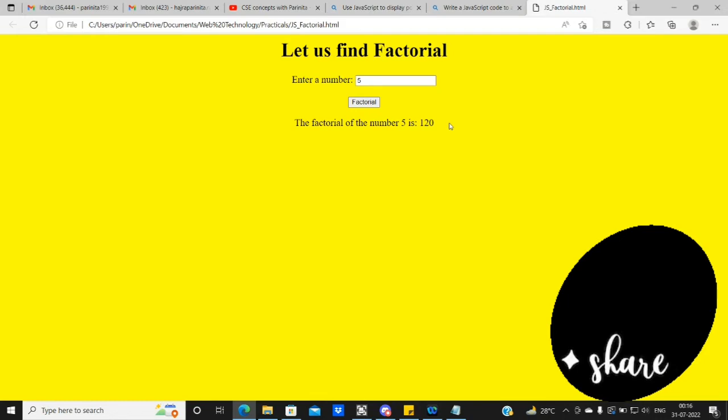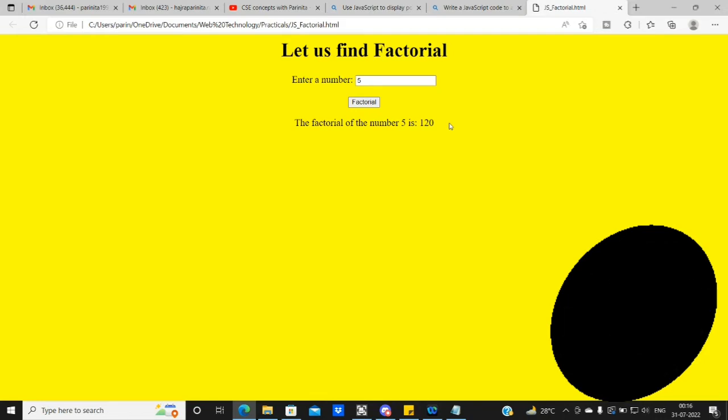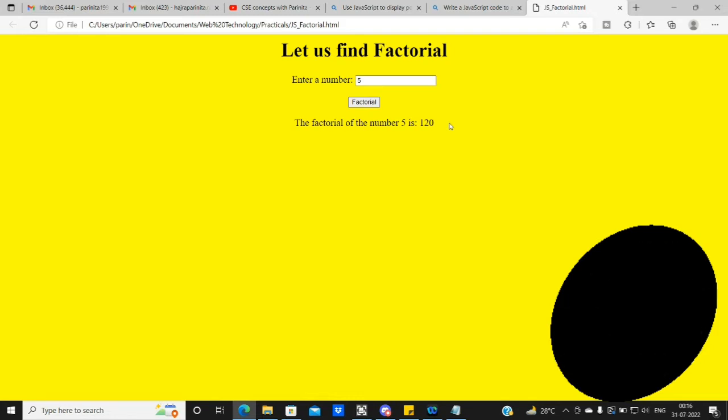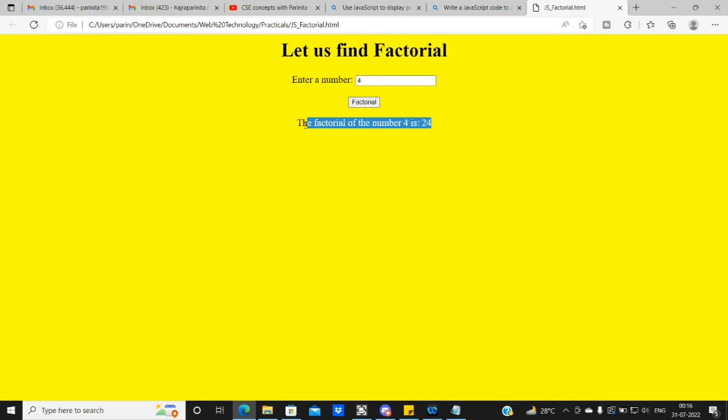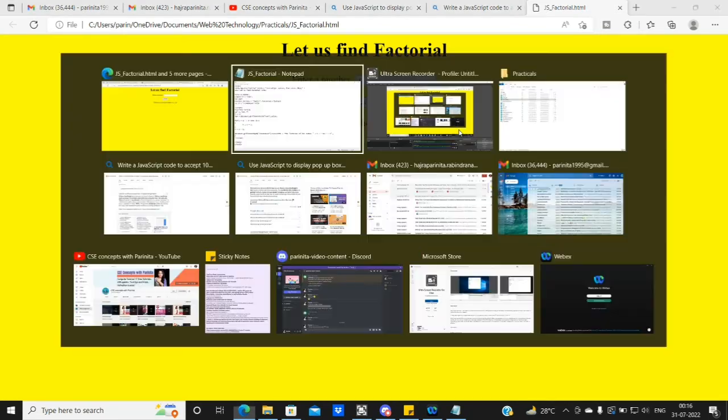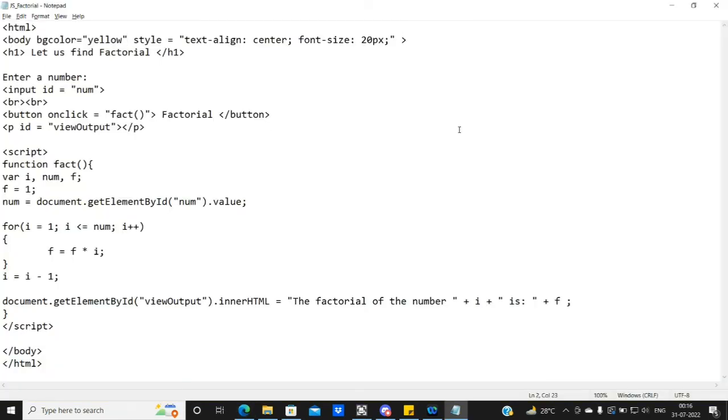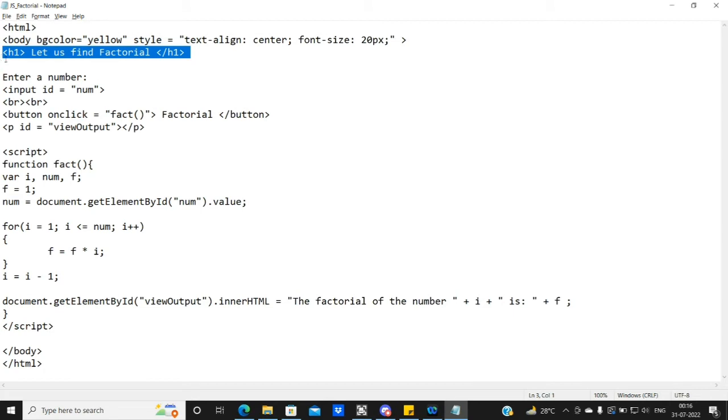The main logic is that the factorial of the number 5 is 120. I have displayed the number here. How do you see this logic? First, we create the HTML and JavaScript. This is a simple HTML, a body tag and a header tag. Let us find factorial.